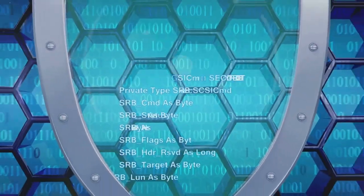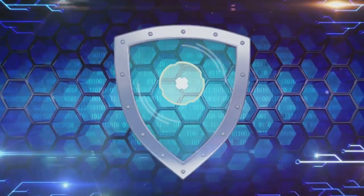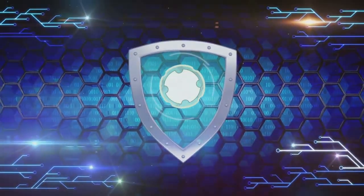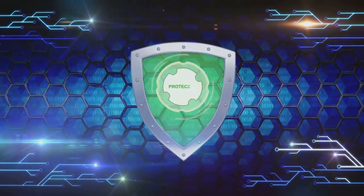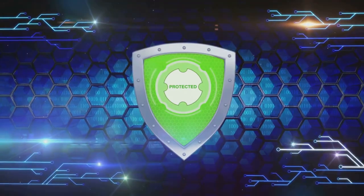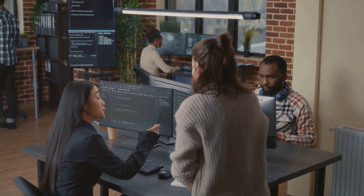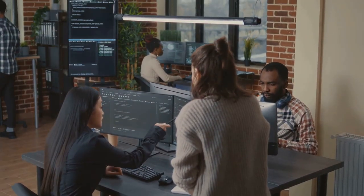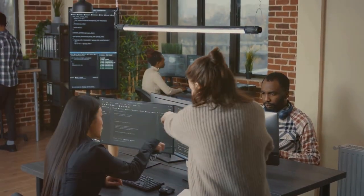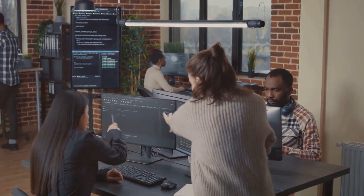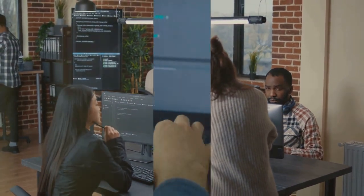Many experts argue that this constant vigilance and high-stakes responsibility makes cybersecurity a tougher arena than coding. Cybersecurity clearly has its challenges, but does it outshine coding in difficulty?